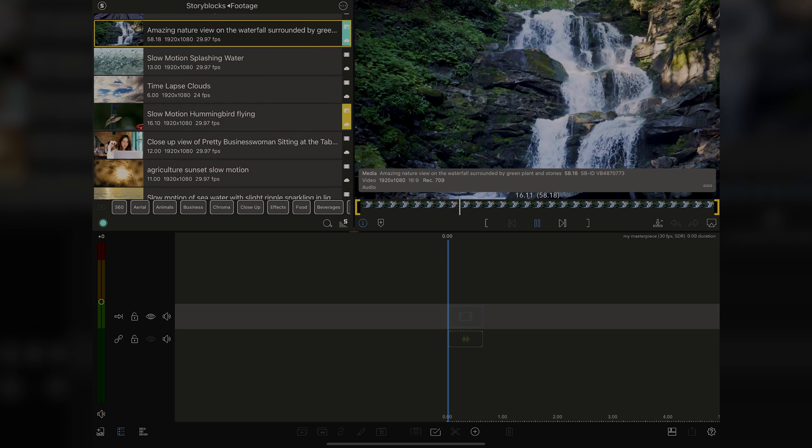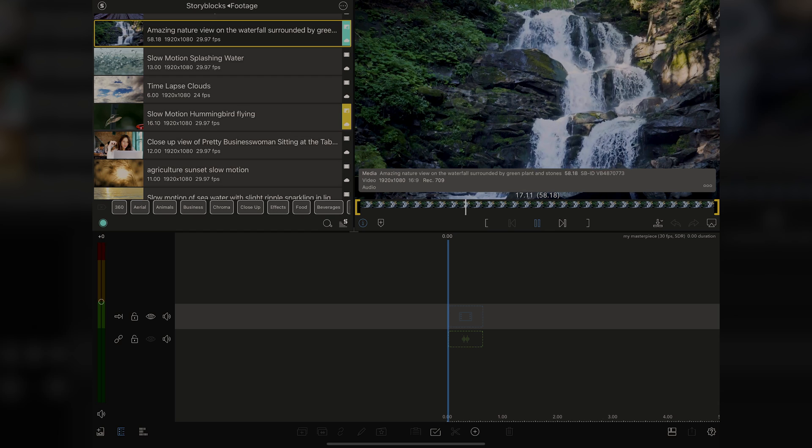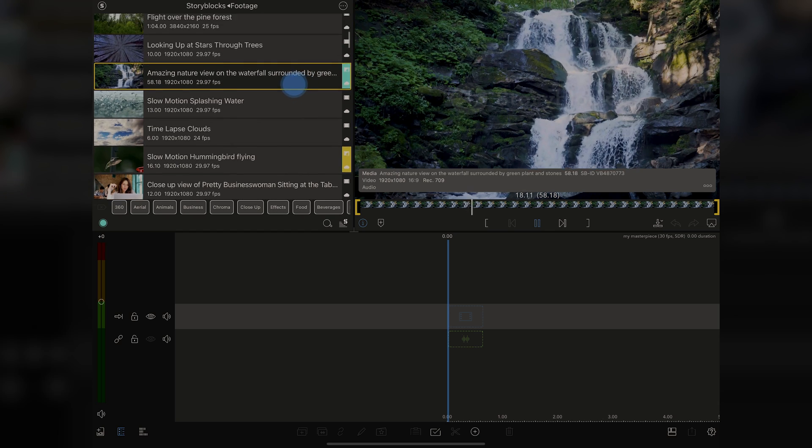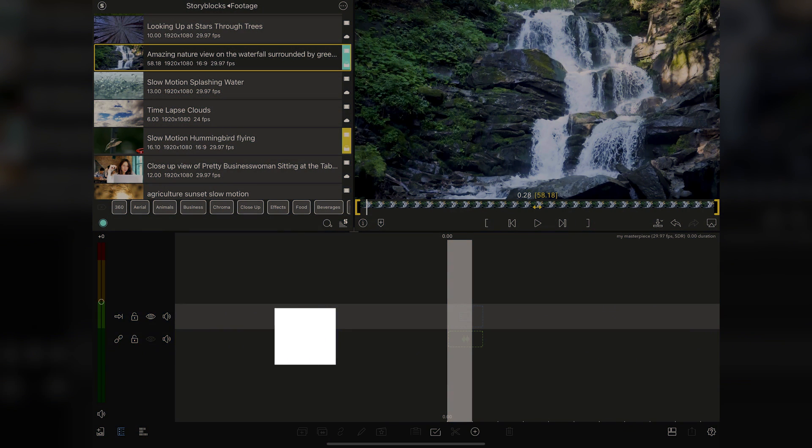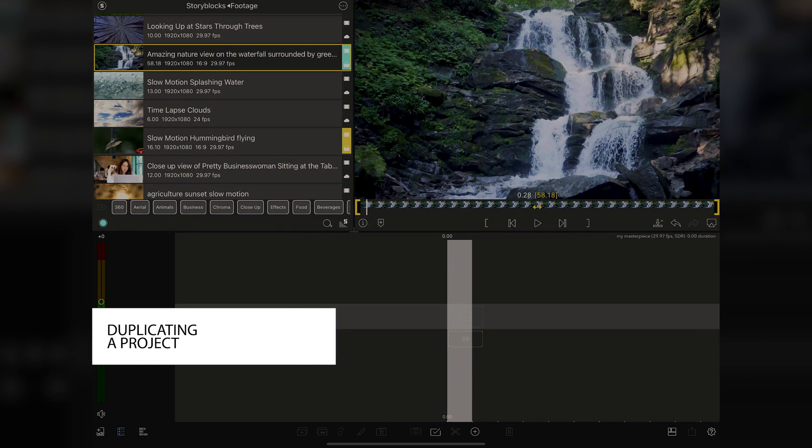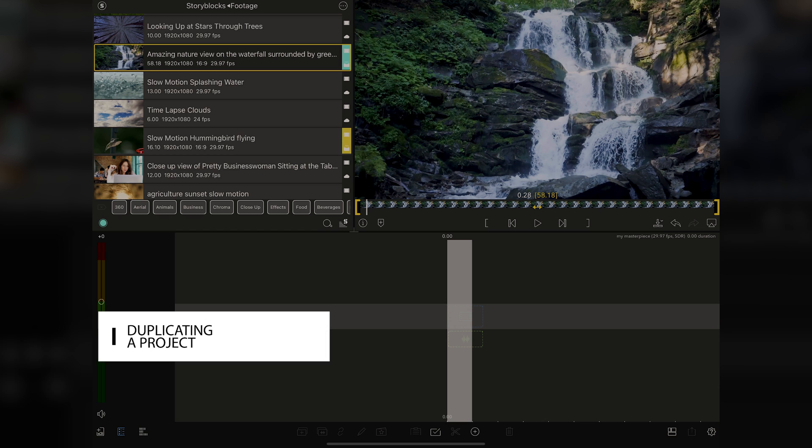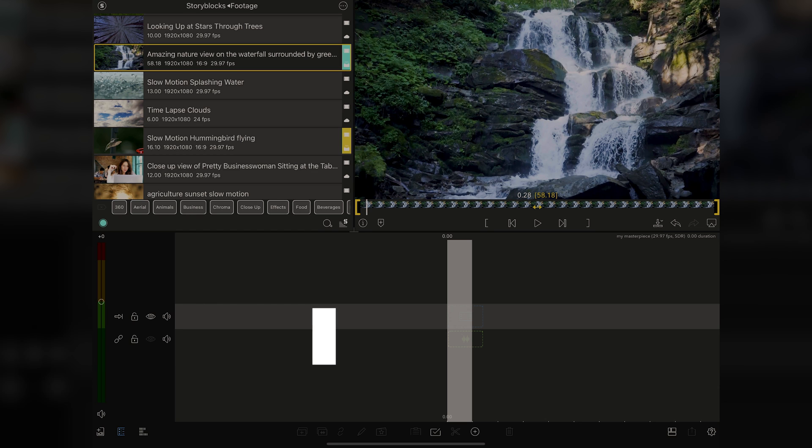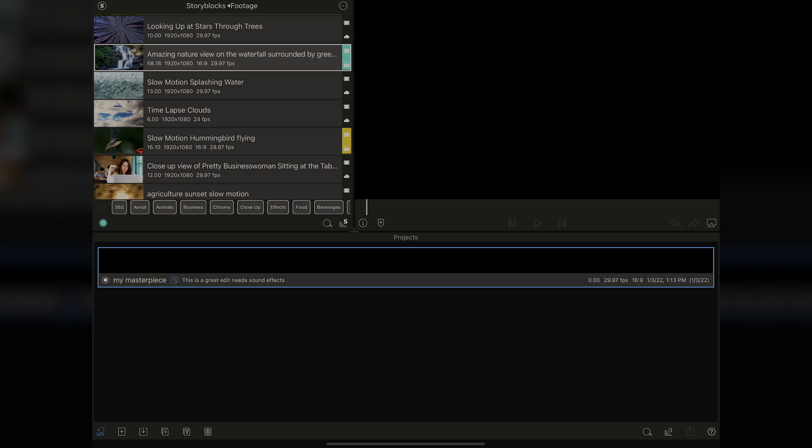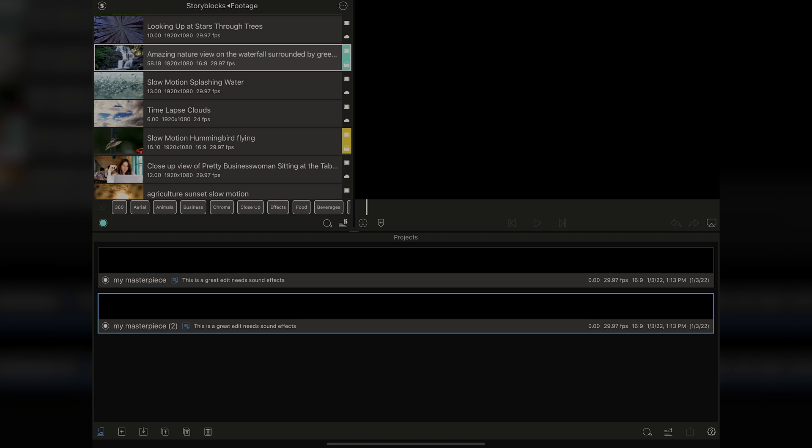But at a certain time, you might want to duplicate a project. Maybe you're doing two different edits or for whatever reason you want to duplicate your project. It's really easy to do. All you got to do is go over to the bottom left corner, right here where there's this page with a plus on it, and tap on the button, and you can see your Project Manager tab. All you got to do is come over to the bottom corner here, and tap that. It just duplicated the project.